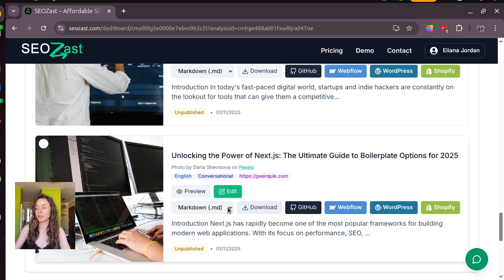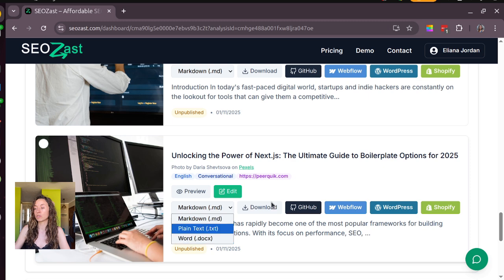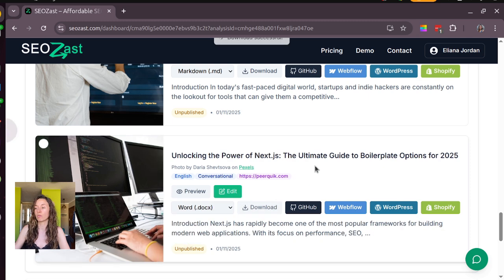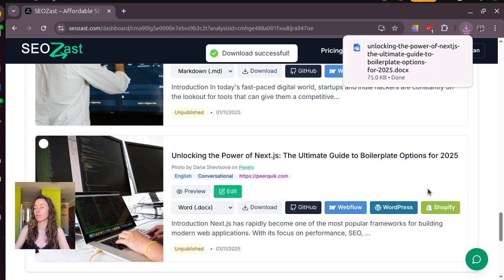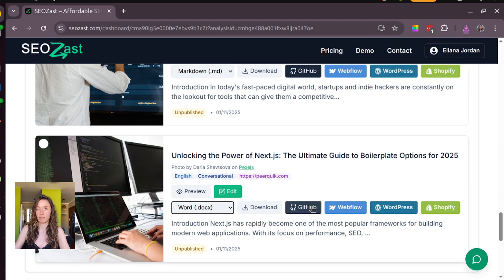So you can download the articles in Markdown, text or Word, and also you can publish your articles in one click to GitHub, Webflow, WordPress or Shopify.